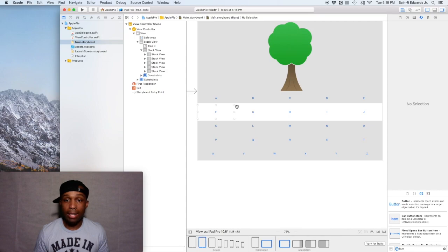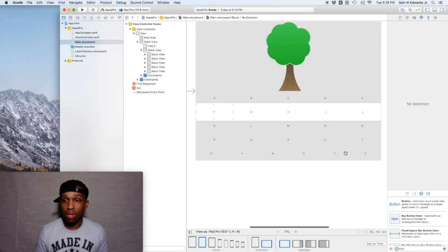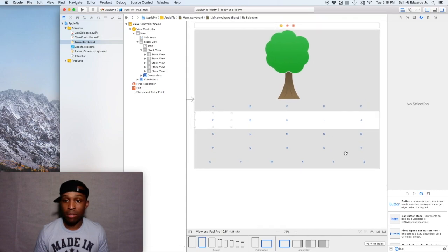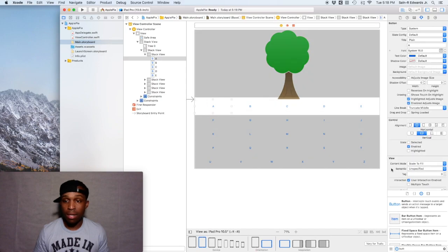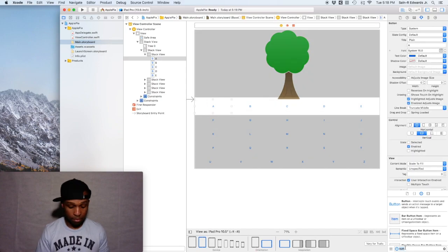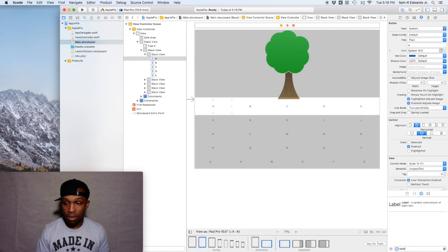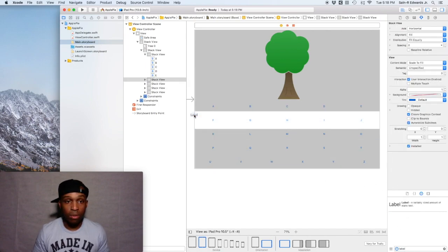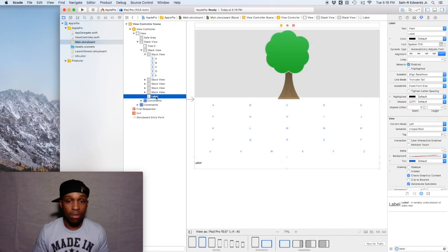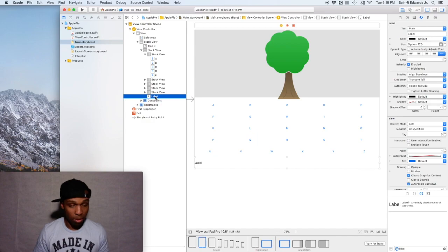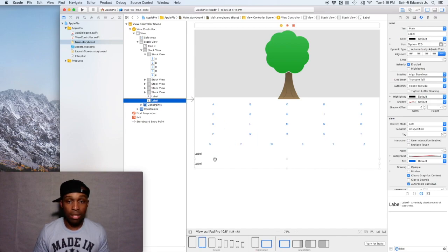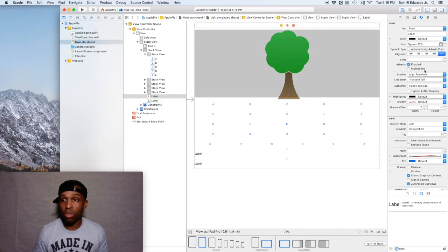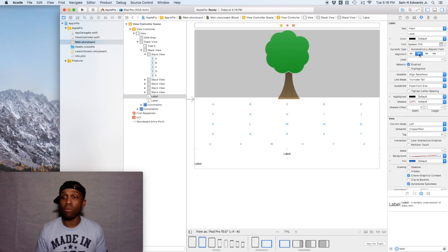The next thing we want to do is we want to add two labels to the screen just to kind of complete our layout. I'm gonna search label and I'm gonna drag it underneath the stack view, and I'm gonna go option, do it again.